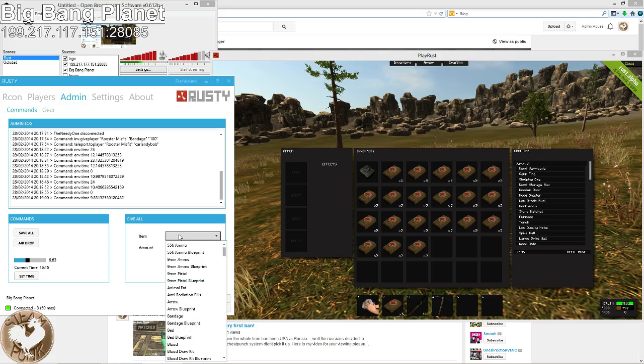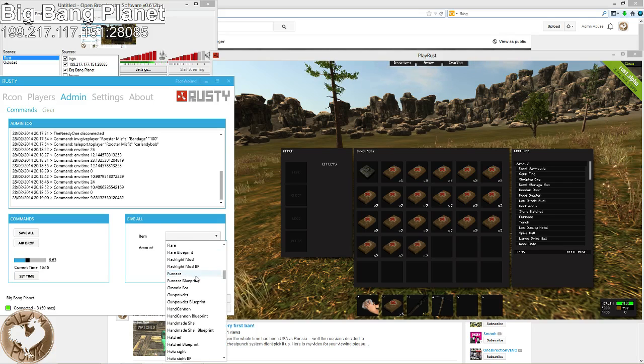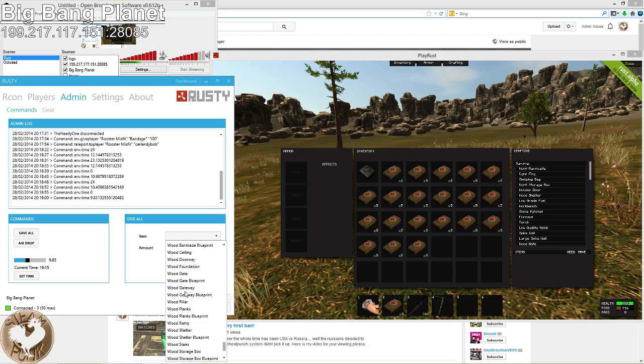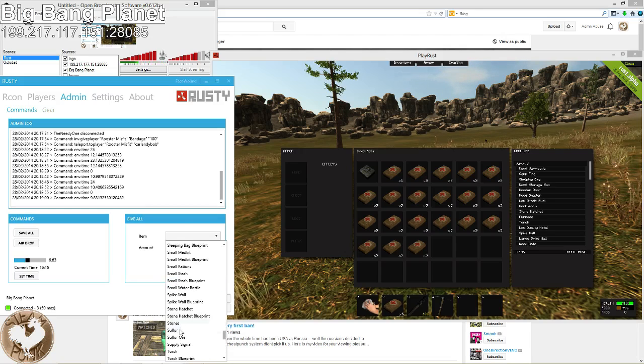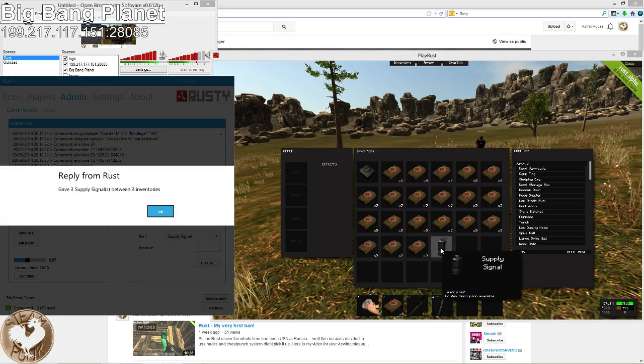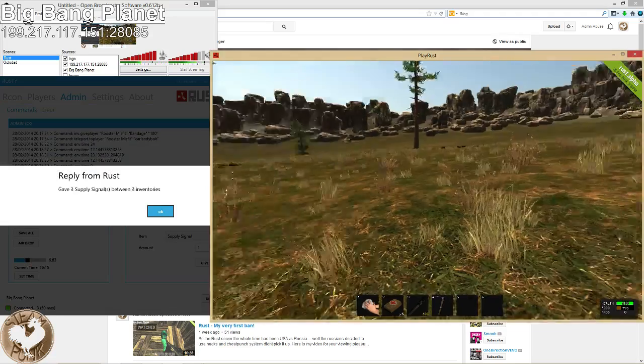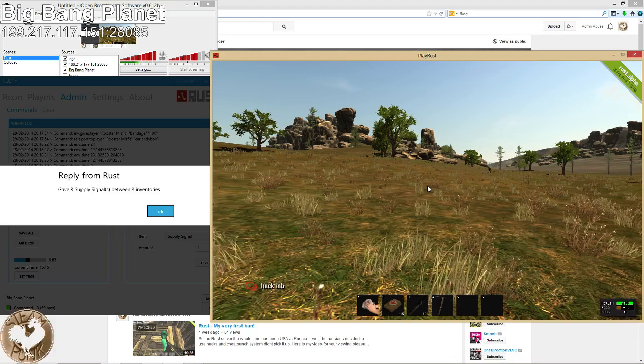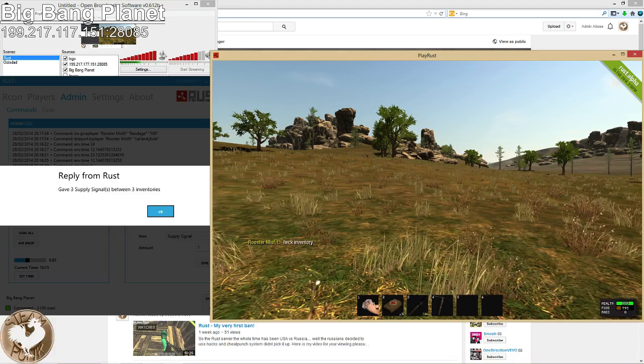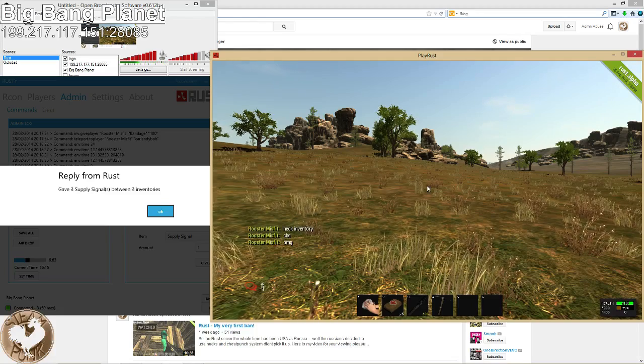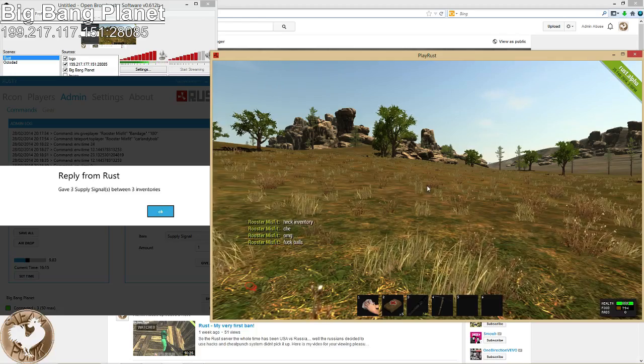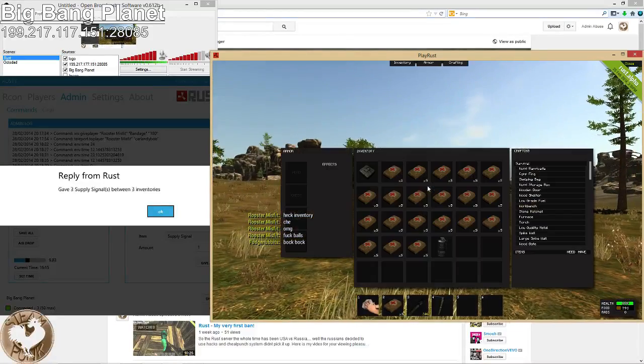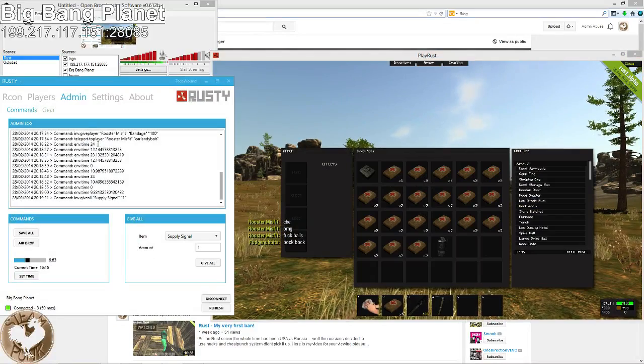Let's see how long it takes somebody to continue bitching about it. Nothing yet? Okay. I guess they're not gonna complain. Either way, then you can do item give all. Let's give them supply grenade signal. Amount one. And now everyone will receive one supply grenade.